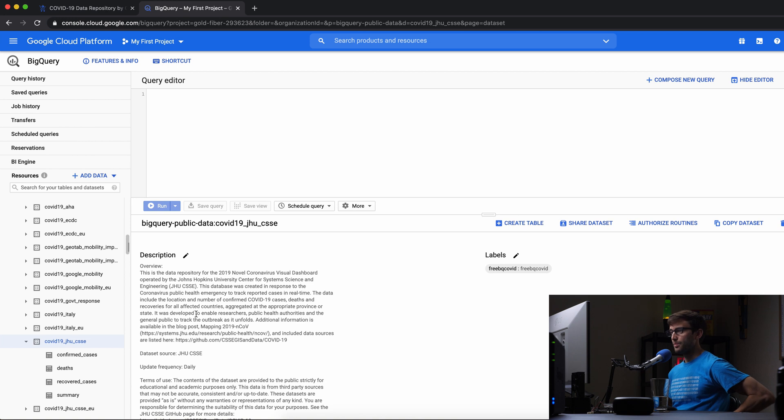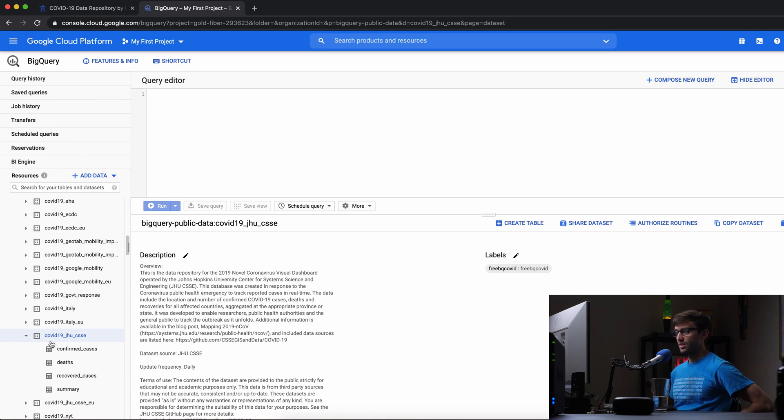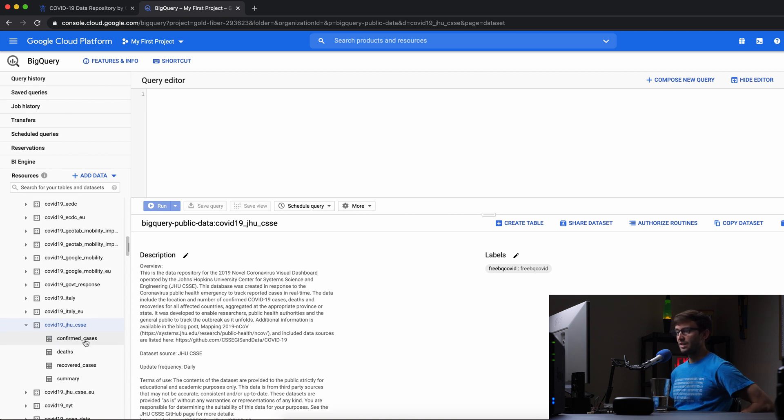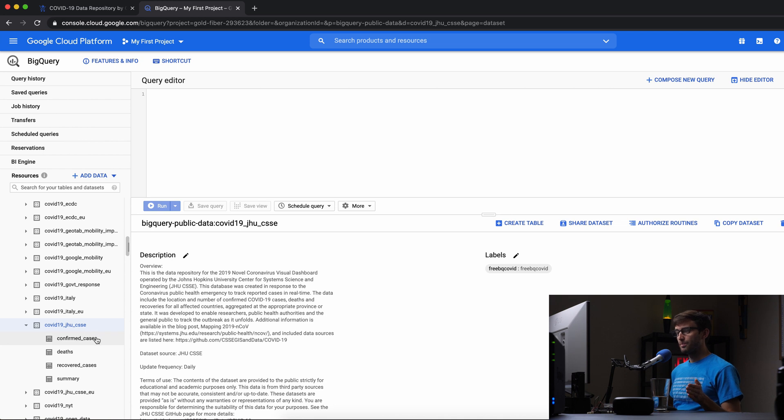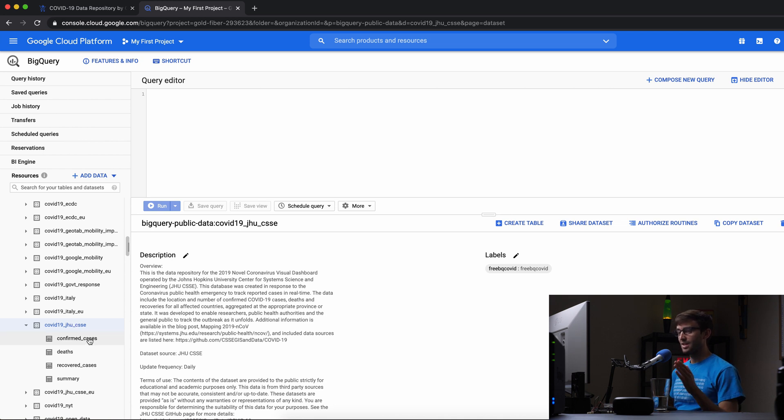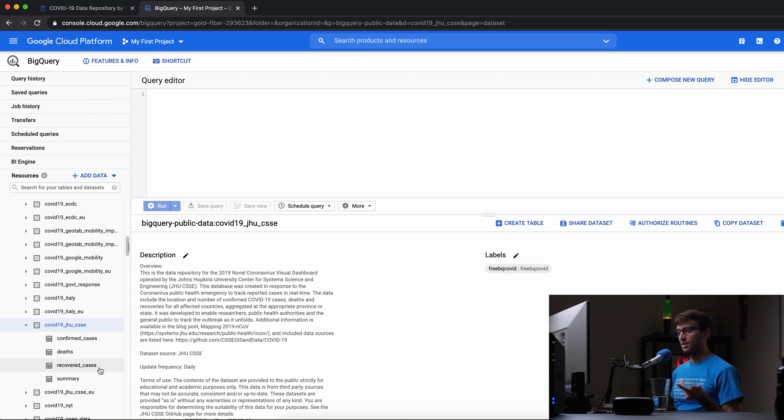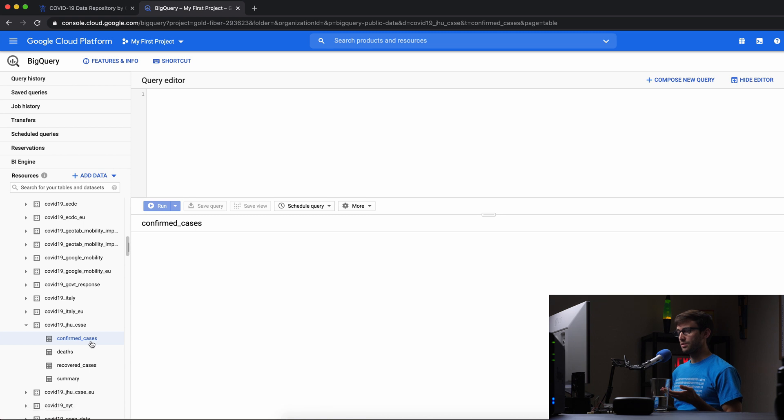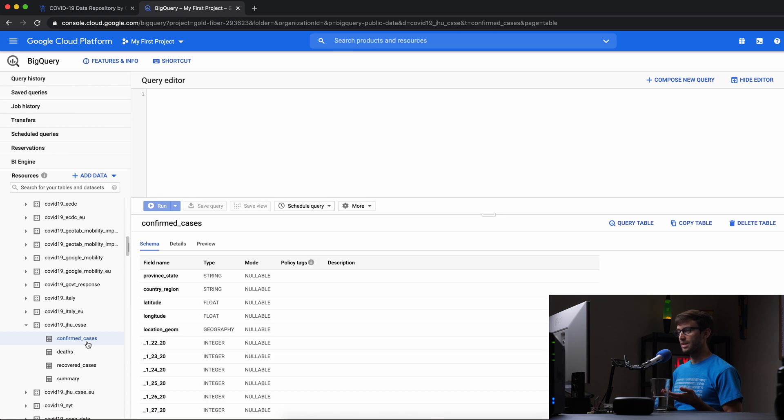The one we're interested in is COVID-19 JHU-CSSE. This is the database name, and inside are tables for confirmed cases, deaths, recovered cases, and summaries. Let's look at confirmed cases today.